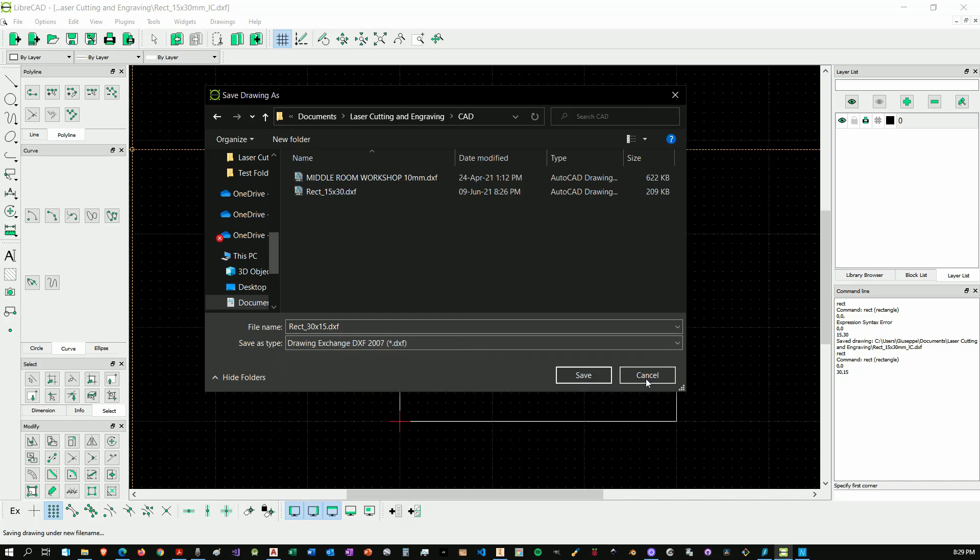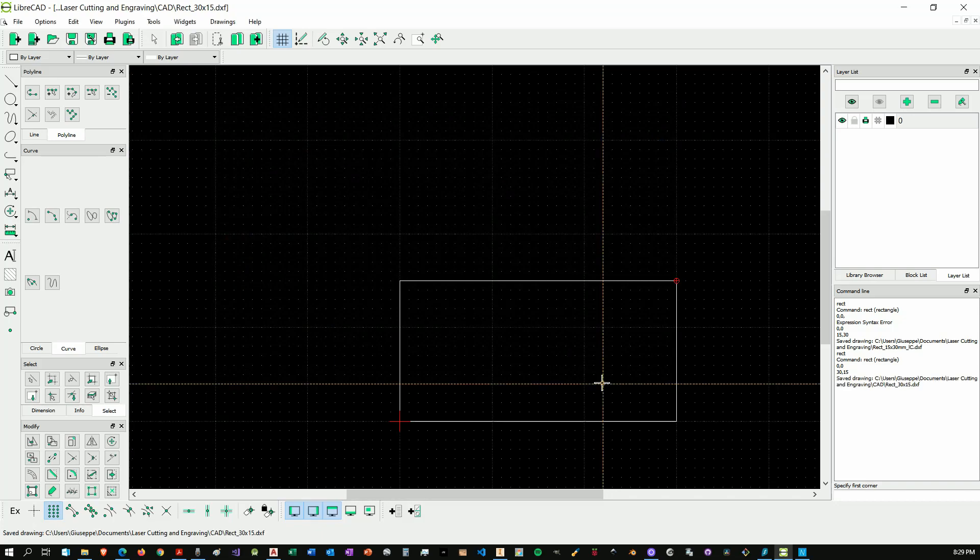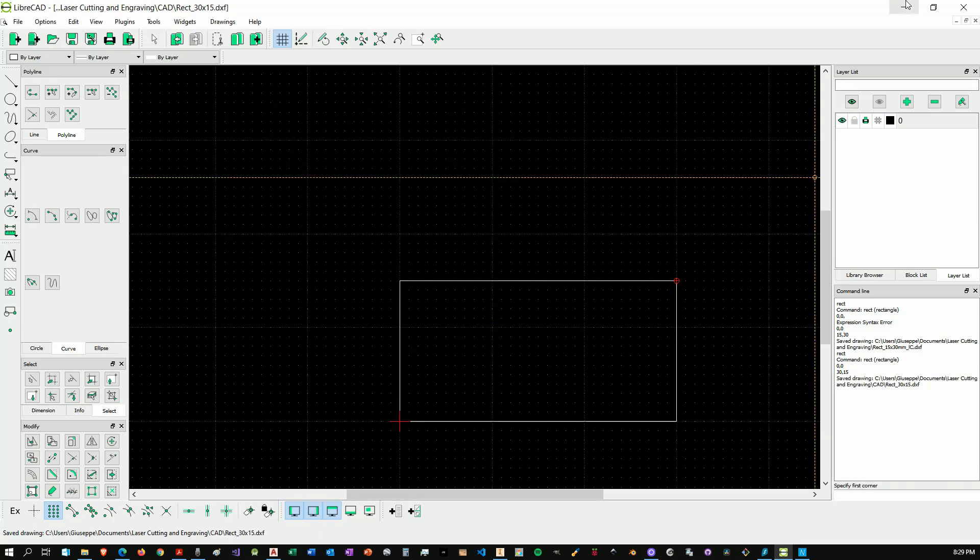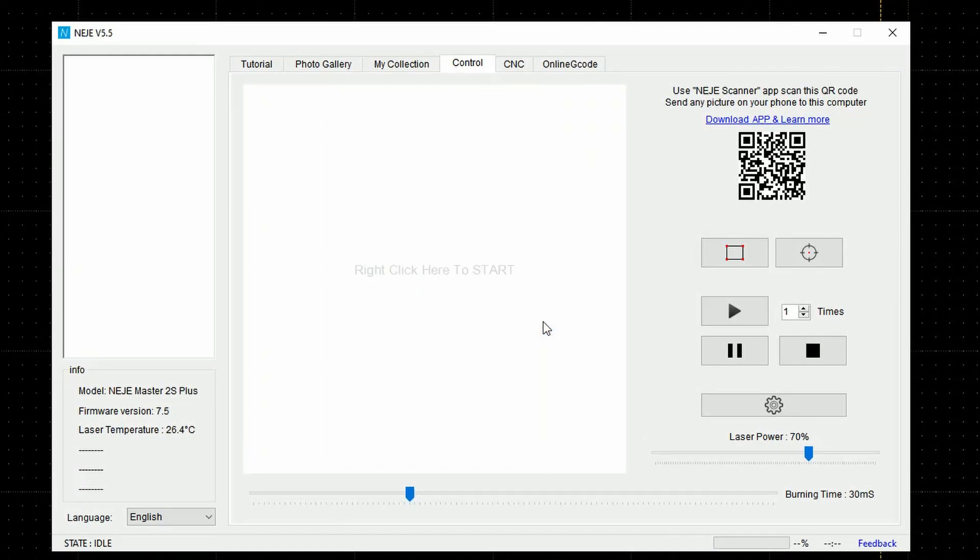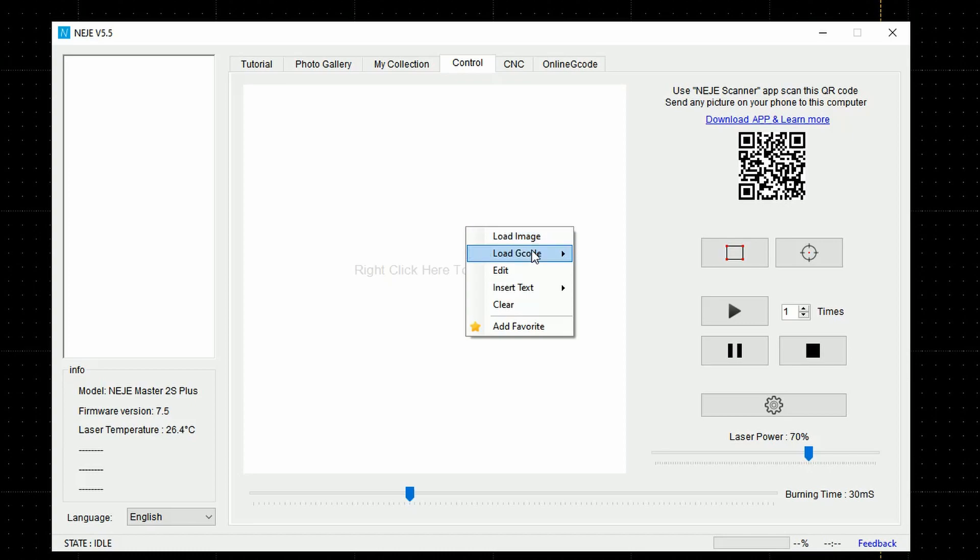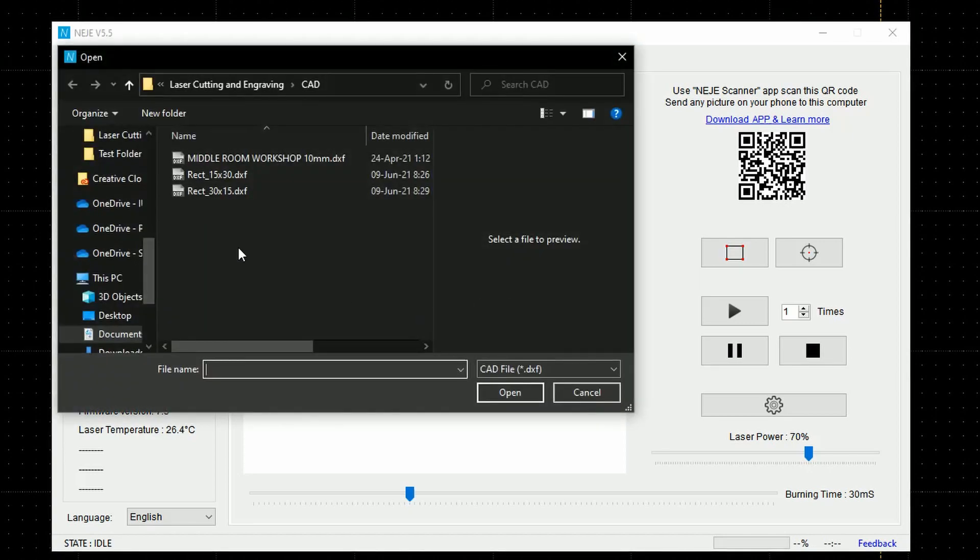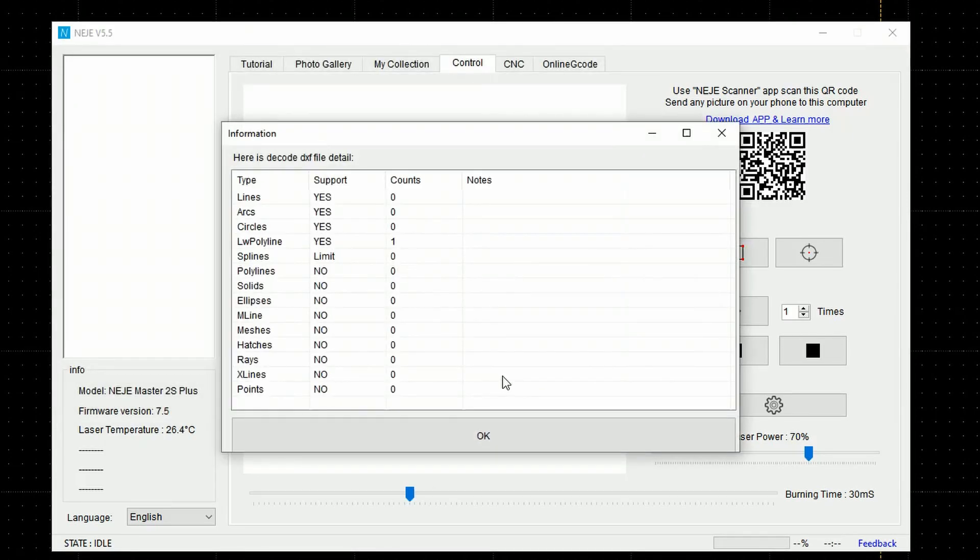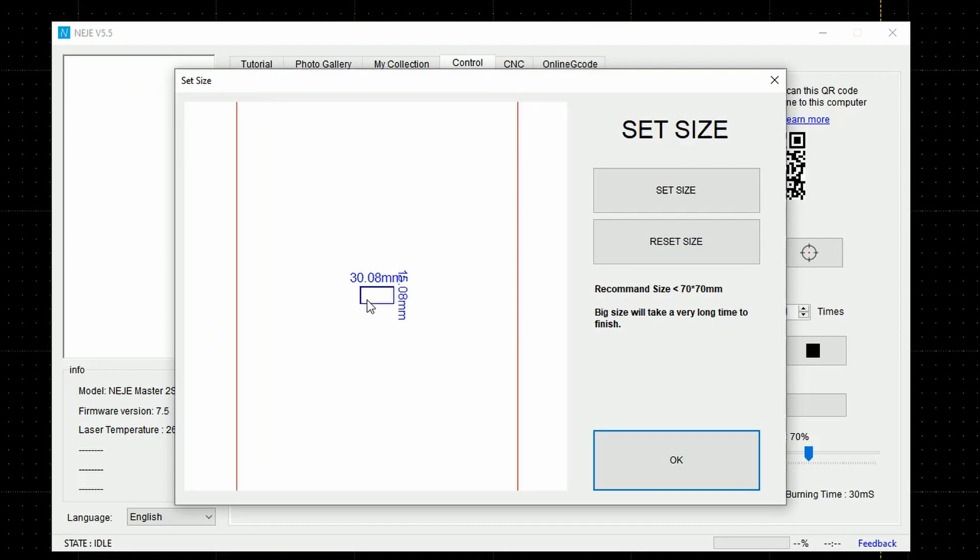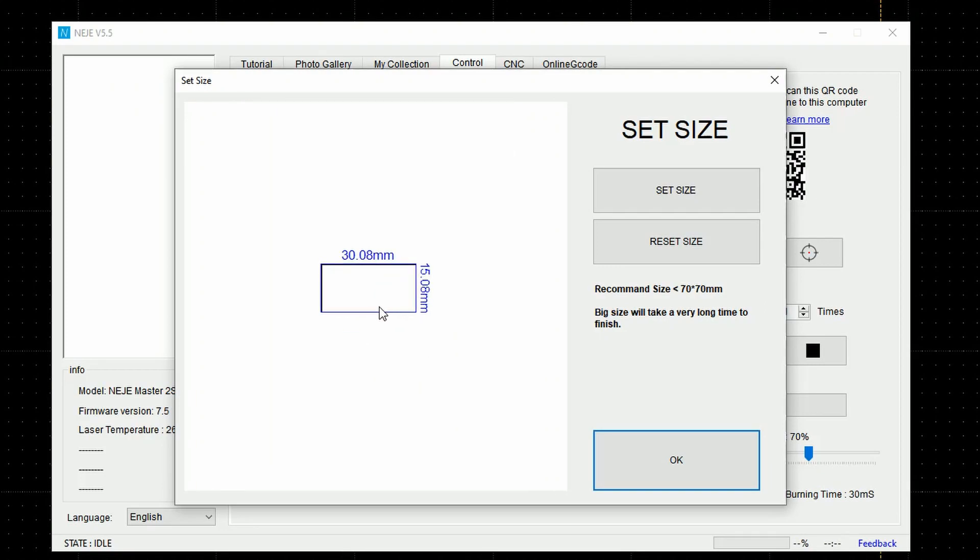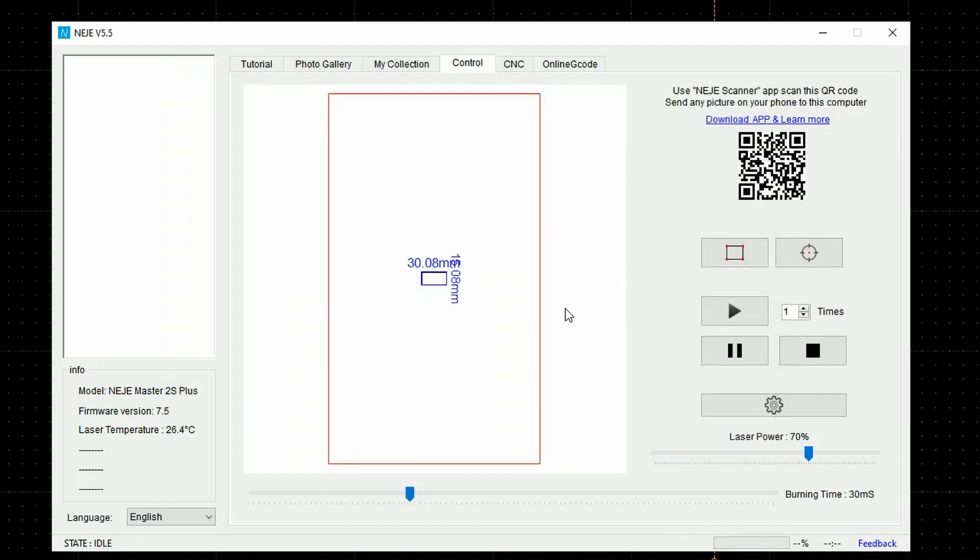Now let's go back to the Negemaster and over to the control tab. Right-click and give clear to clean everything up. Then right-click again, load cut file, and here we got the 30 by 15. Again we can check if everything is supported, and here is our object. Once again you can notice that 0.8 millimeter. Give it okay, set up your burning parameters, and you're good to go.